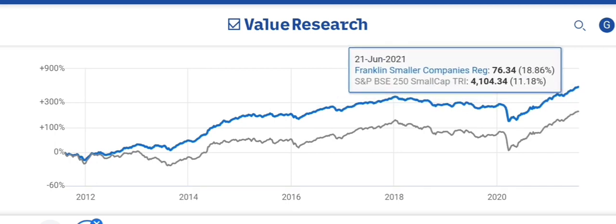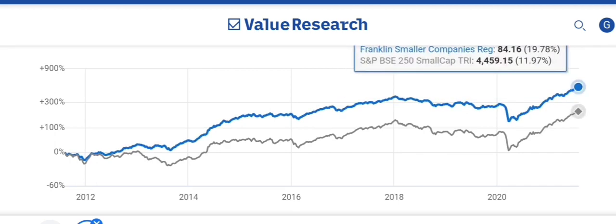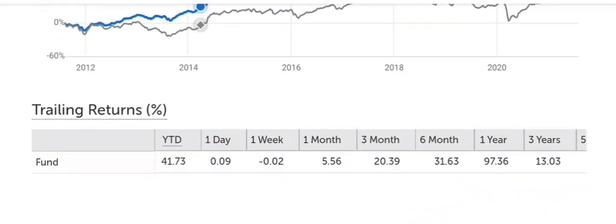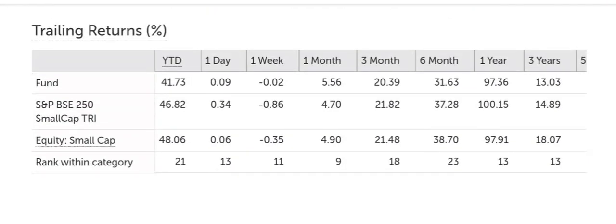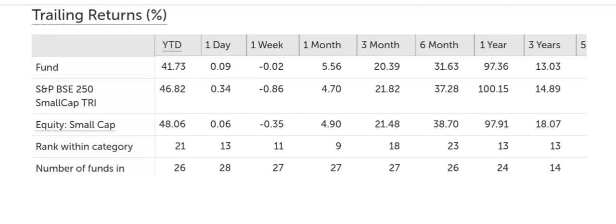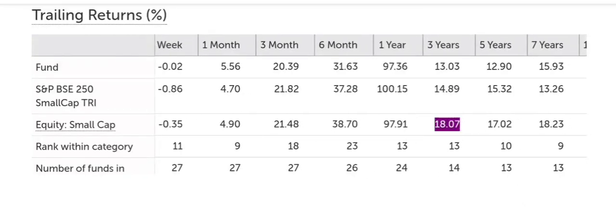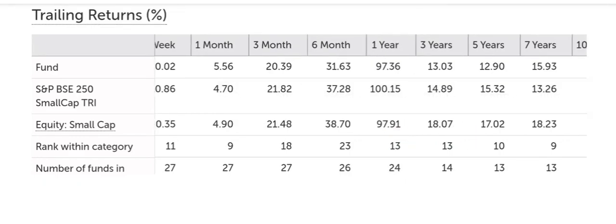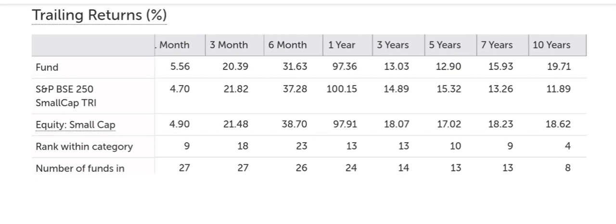Today, as on date, it is 84. So if you just check the returns, you might be happy to see that the 1-year CAGR is around 97–100%. But the 3-year return is 14.89%, the 5-year is 15.32%, the 7-year is 13.26%, and the 10-year is 12%.